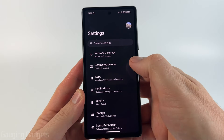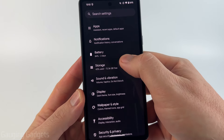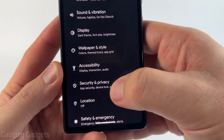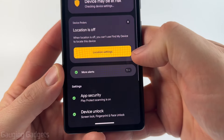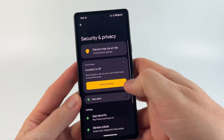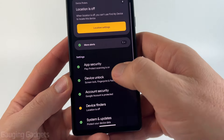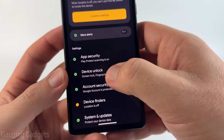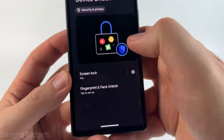Once Settings opens, scroll down just a little bit and you'll see Security and Privacy — go ahead and select that. Then in Security and Privacy, scroll down and you'll see Device Unlock, so select that.